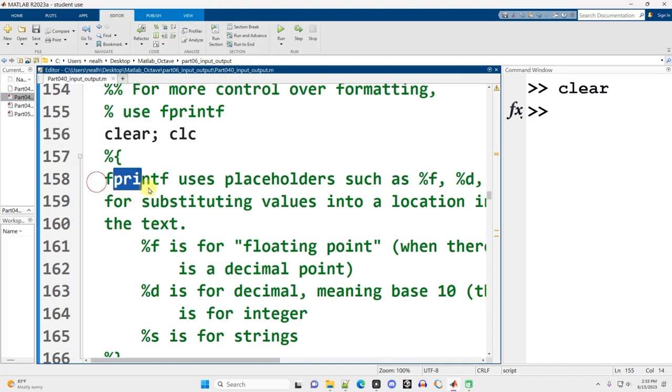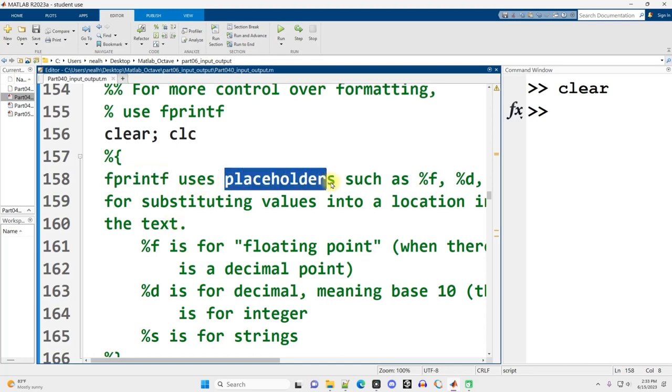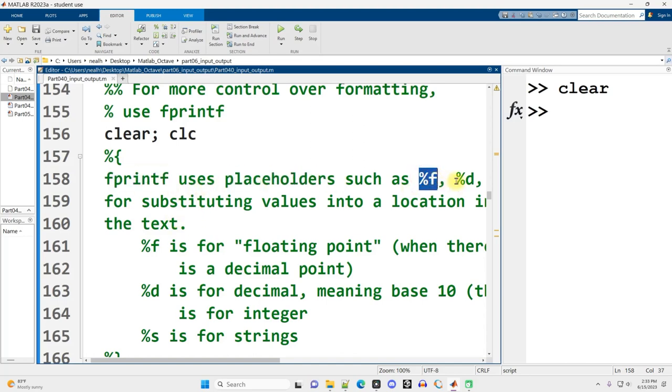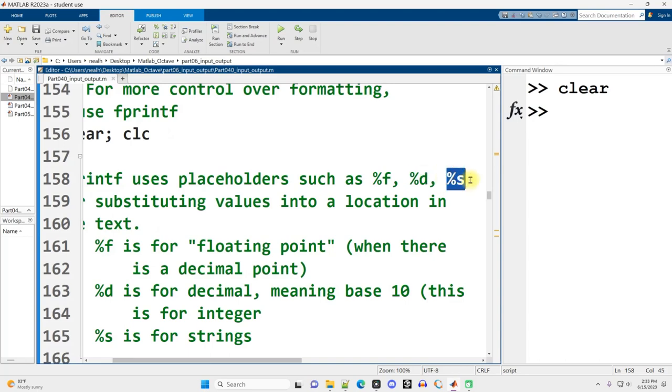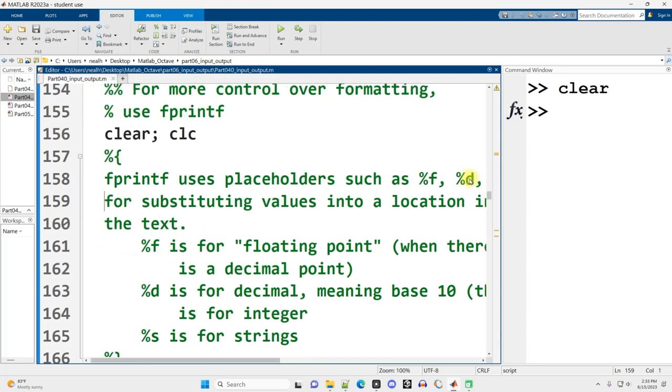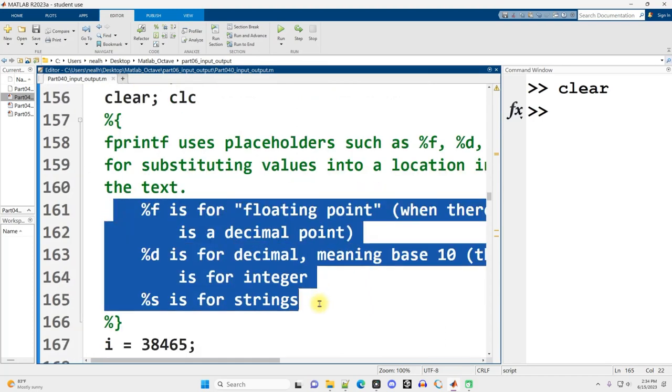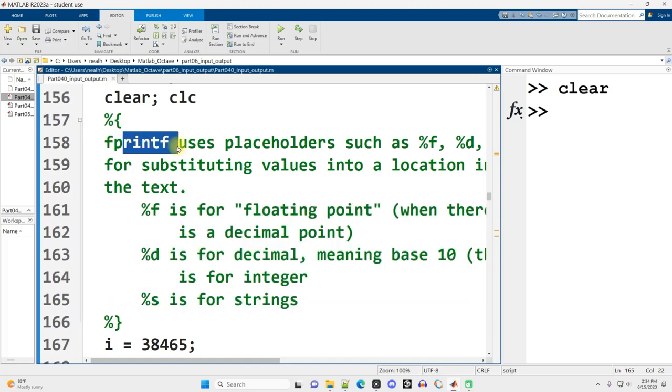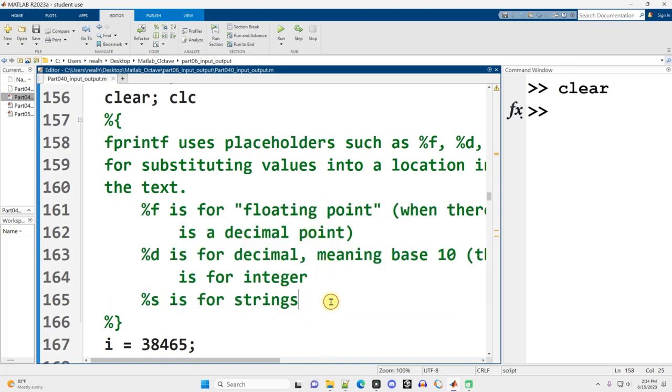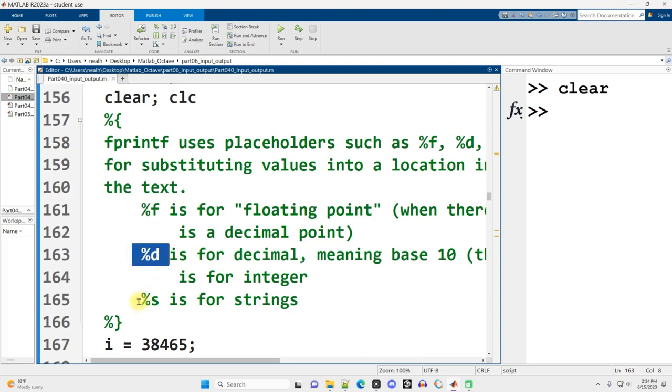If you've used printf in some other programming language, Java or C language, this is pretty much the same thing. fprintf is going to use placeholders, such as %f, %d, and %s for substituting values into a location in text. Now I list these three because they're the most common ones that I use. You can google printf placeholders and find more options if you need them for more exotic stuff. You can display stuff in hexadecimal or octal, all kinds of different options. These are the ones I tend to use, so that's what I'm going to be talking about.